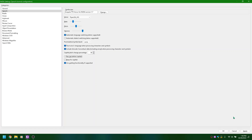Settings summary: beep for capitals, say cap before capitals, capital pitch change percentage edit selected 30, include Unicode consortium, trust voices language when punctuation slash symbol level, automatic dialect switching, automatic language switching, volume, pitch, rate slider 25. ALT voice combo box showing: Ryan 22K HQ, Rosie 22K HQ, Ra 22K HQ, Runa 22K HQ, Rachel 22K HQ, Queen Elizabeth 22K HQ, Peter 22K HQ, Olivia 22K HQ, Nizar 22K HQ, Nelly 22K HQ.